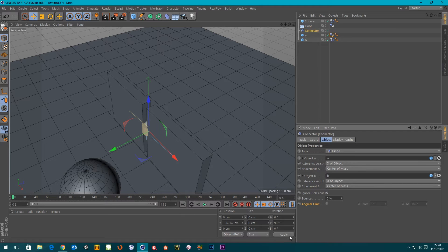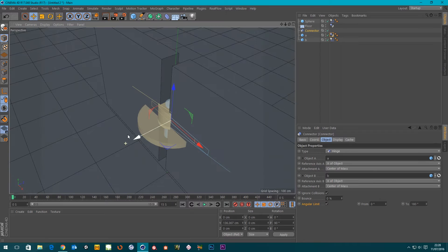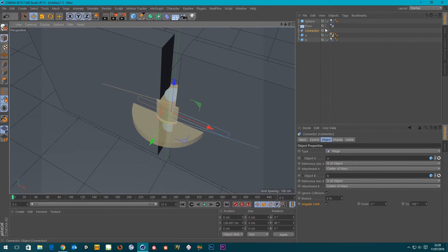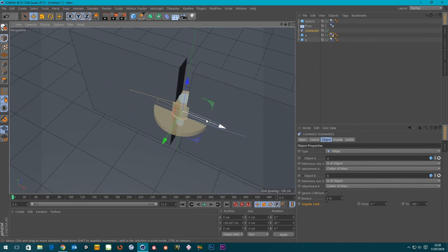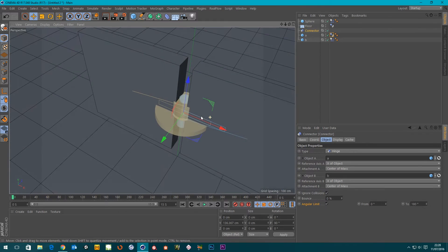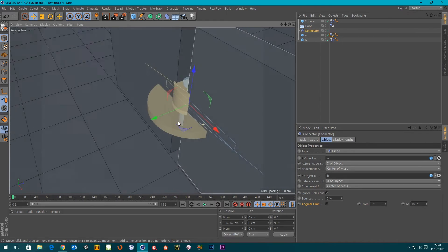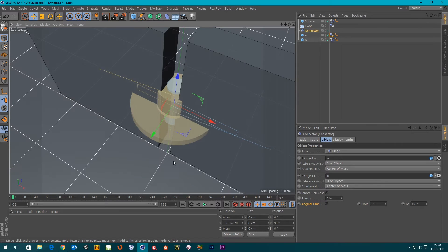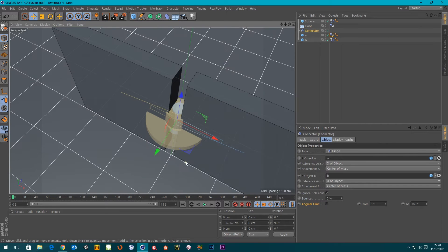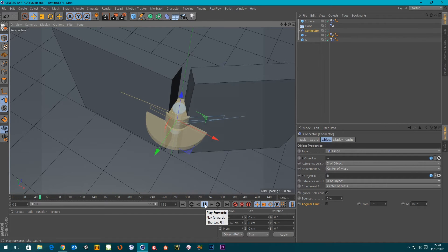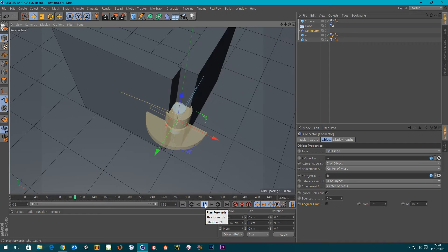Ignore Collisions may be helpful if you've got a complex hierarchy of connections or if you're using the Angular Limit, which I'll come to in a minute. To fix the collision issue, turn Ignore Collisions off — now it hits and interacts with the other wall. So that's one way of doing it. Alternatively, you can turn Ignore Collisions on and then turn on the Angular Limit.